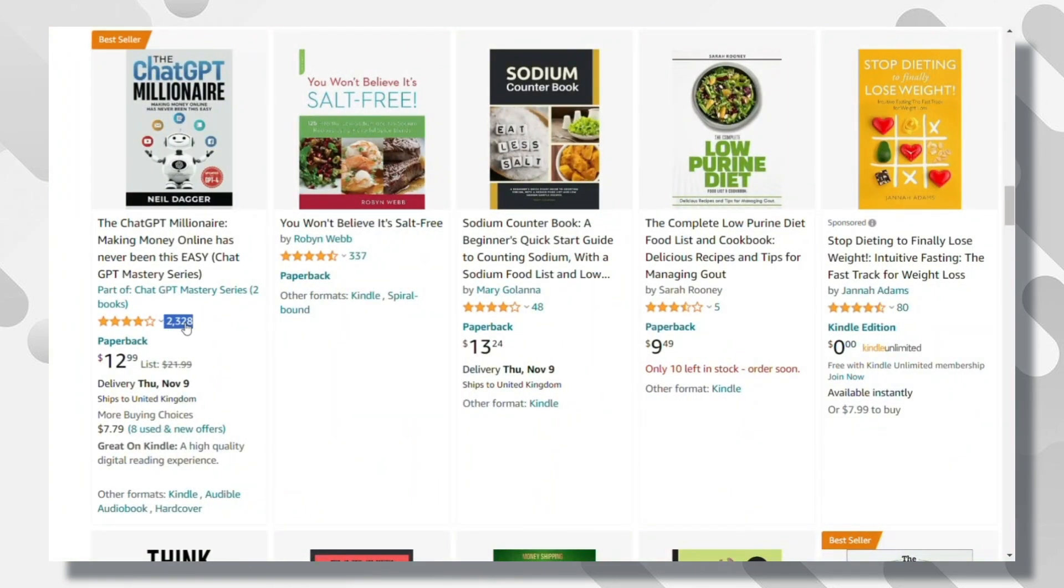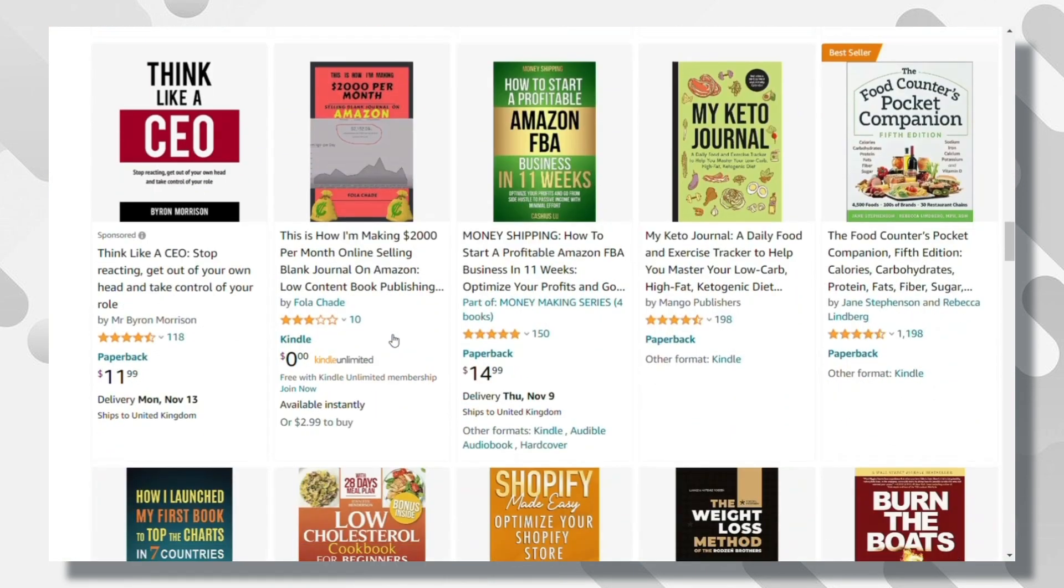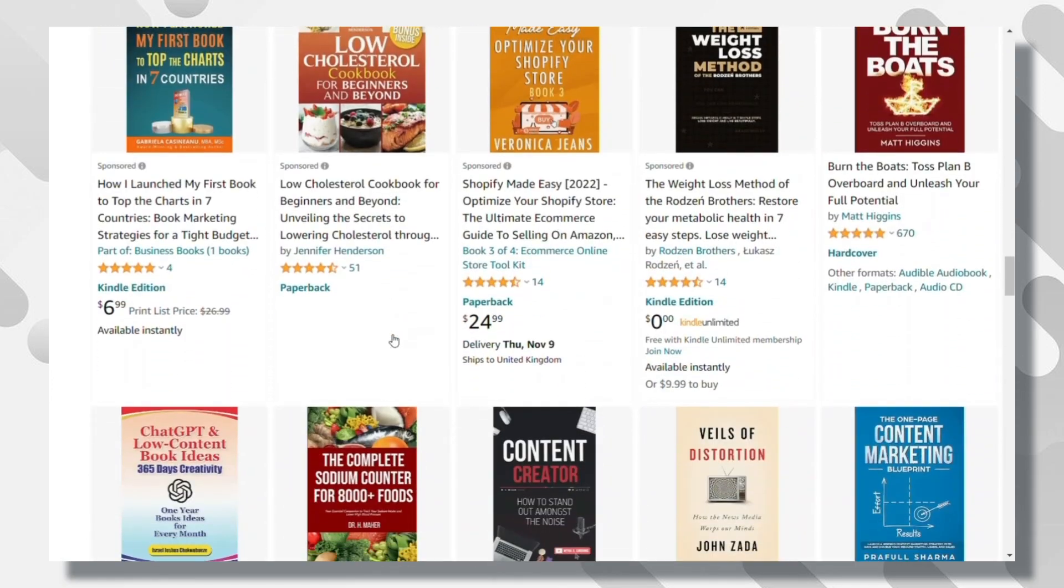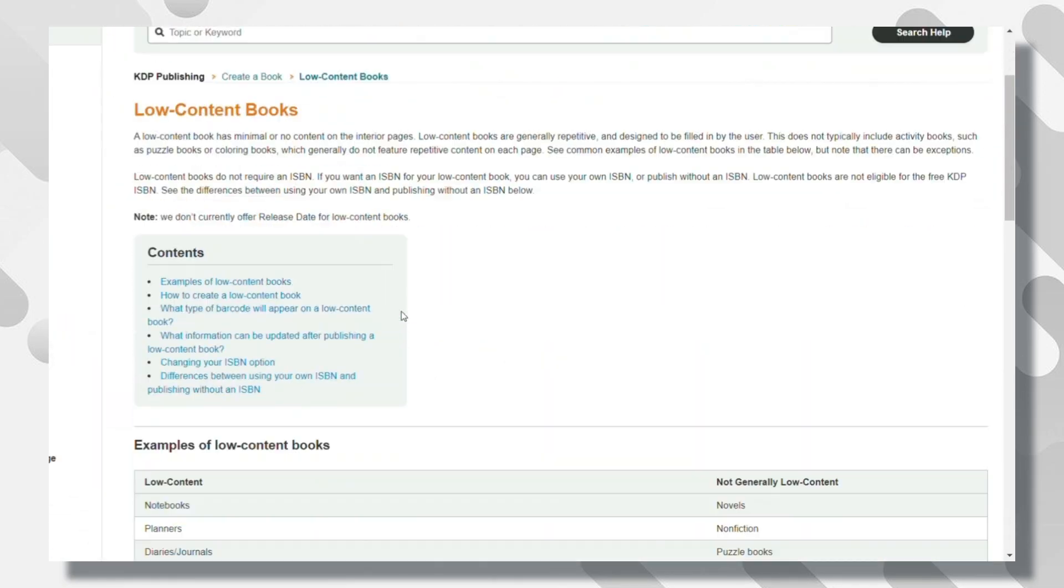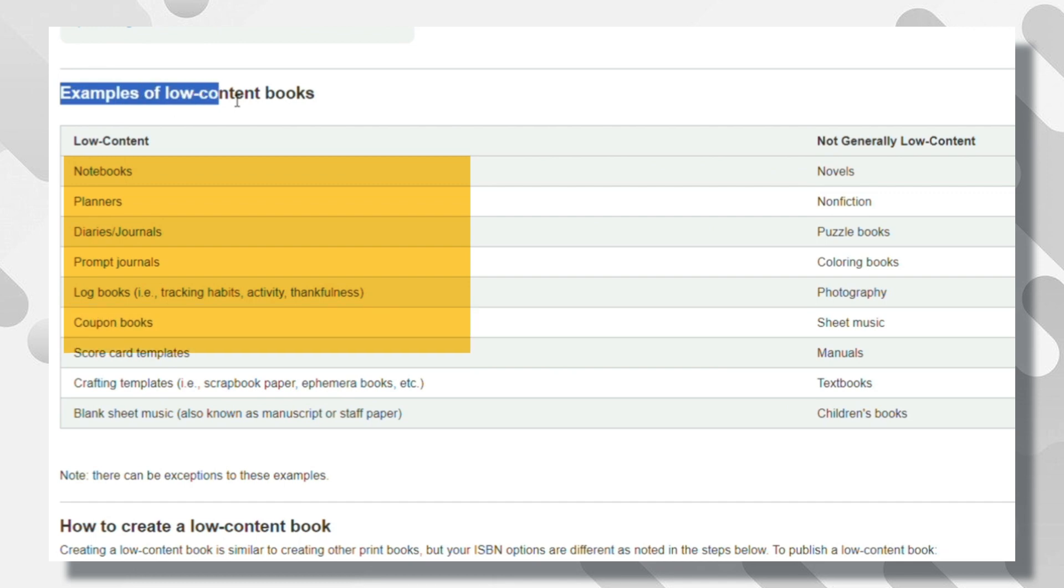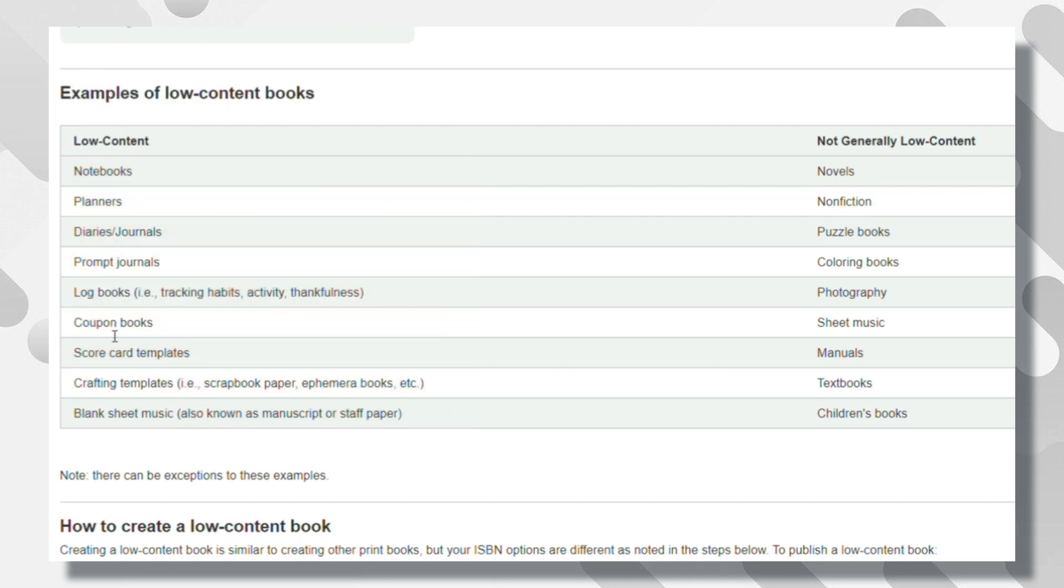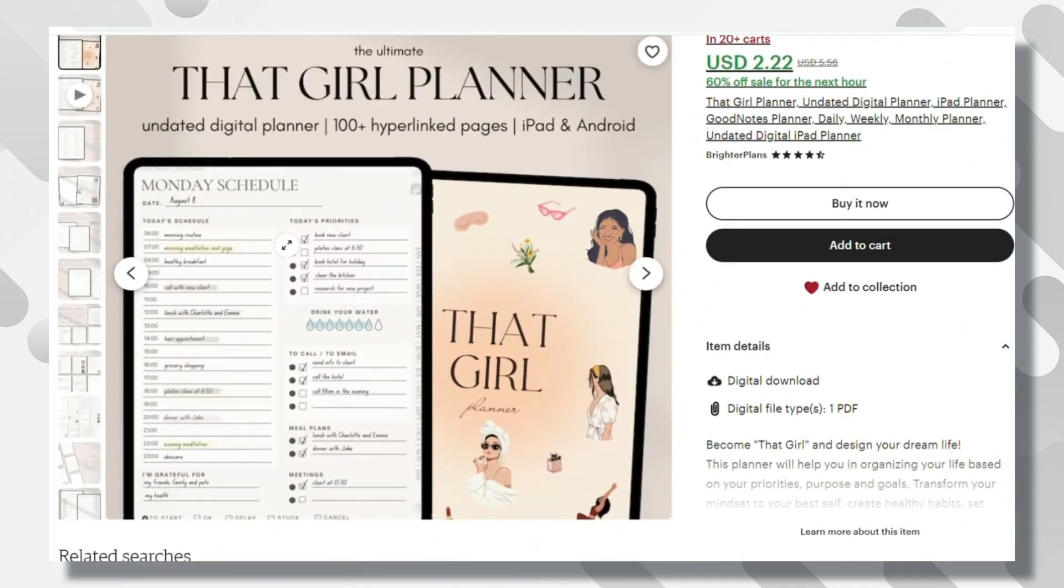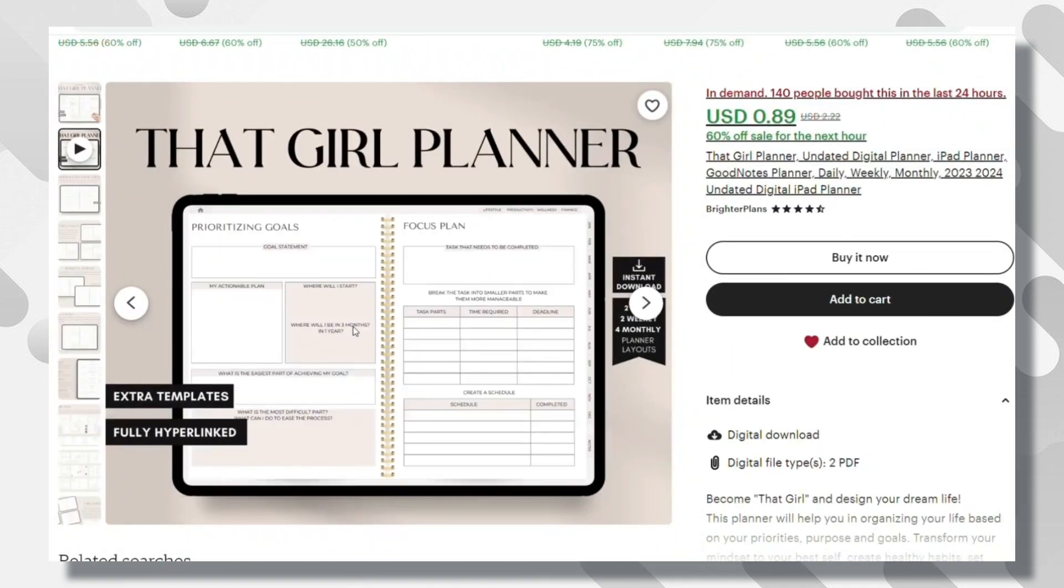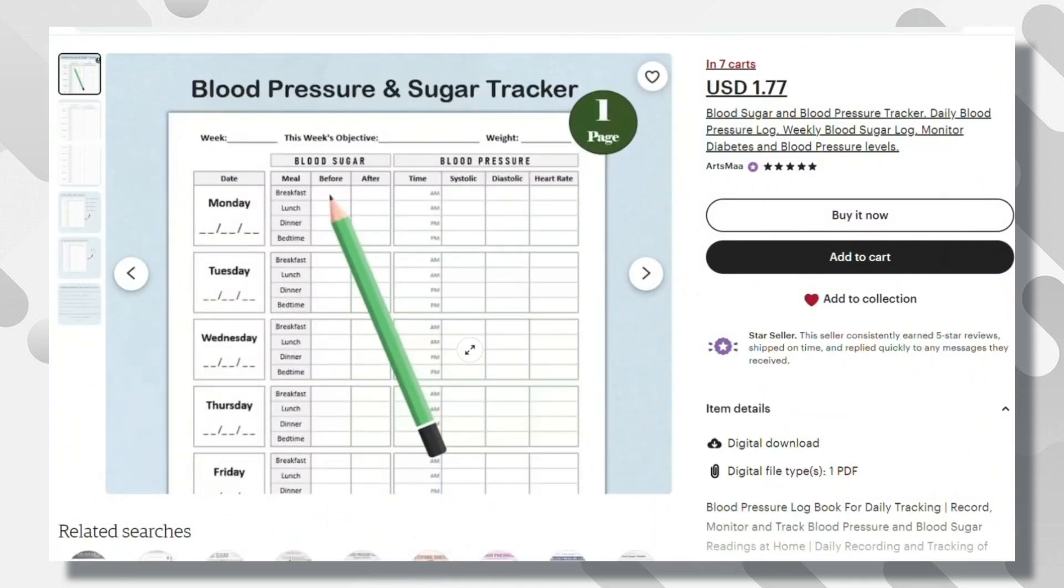Now moving to the last side hustle, which is creating low content books. It is similar to the previous one. A low content book can cover a wide range of topics, as you see here. They are typically books with minimal written content, often filled with blank pages or specific content that users can interact with, like these planners, and this one here for those who want a blood sugar log.